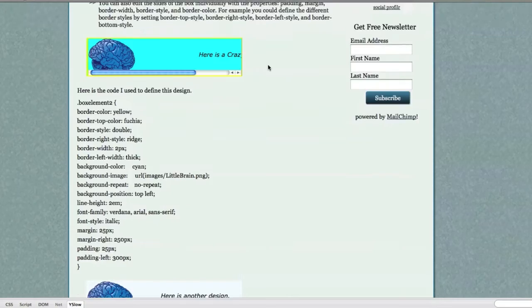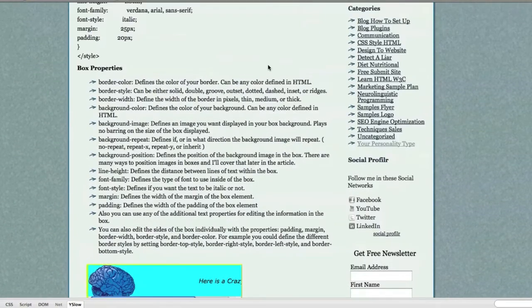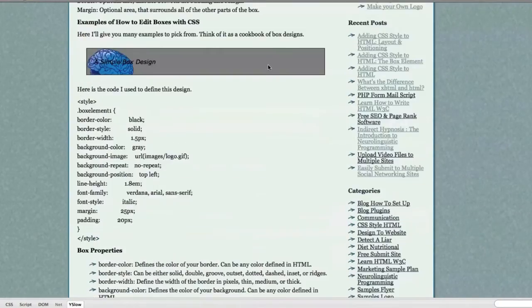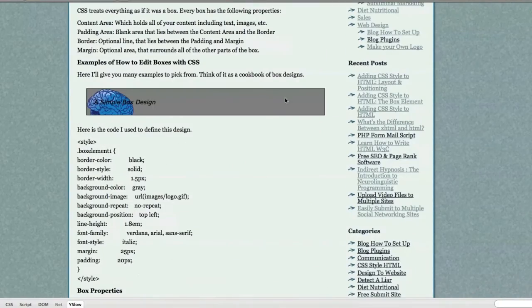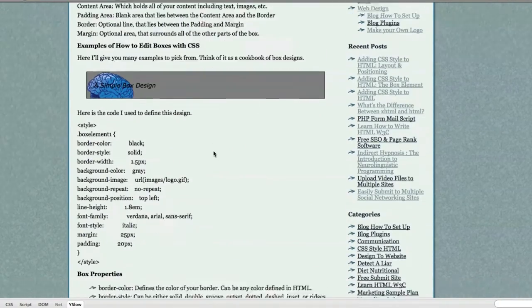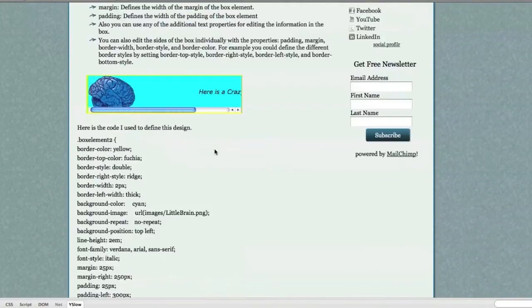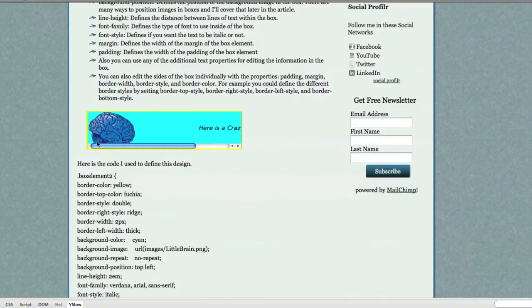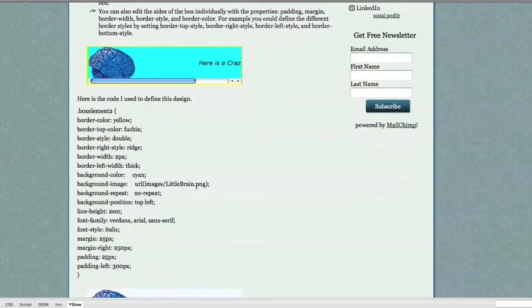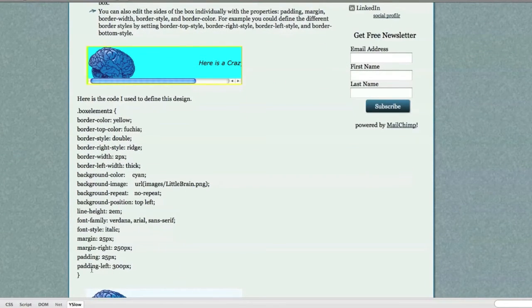You can see I defined my margin right as 250 pixels. That's why the box here is closer than this box, which goes all the way to the edge. It's because I didn't define a margin on that. So you can see that. And then you can also see that I defined my padding to be 300 pixels.